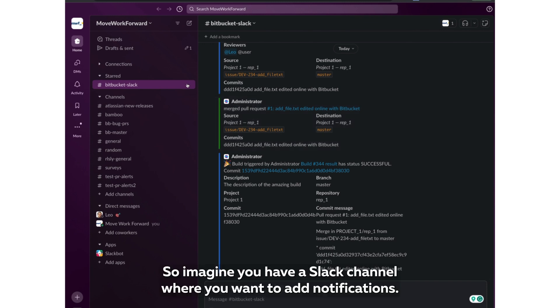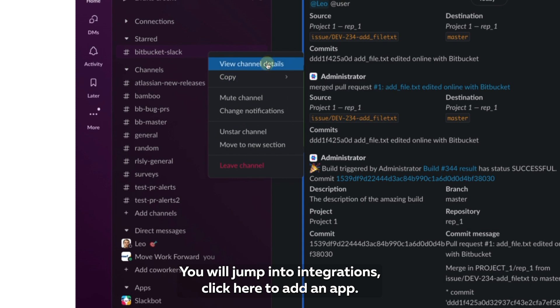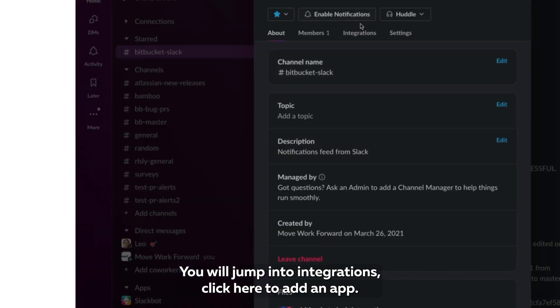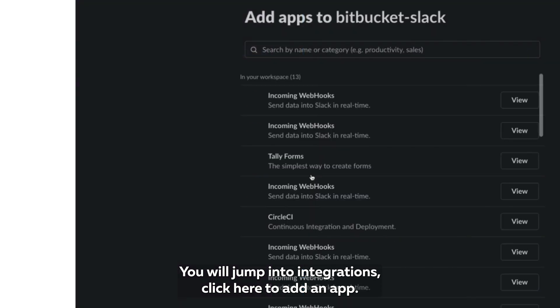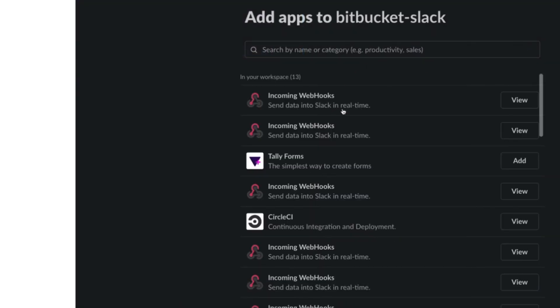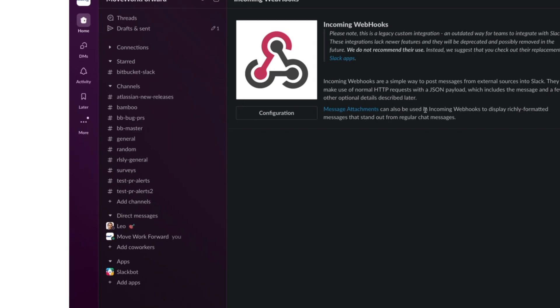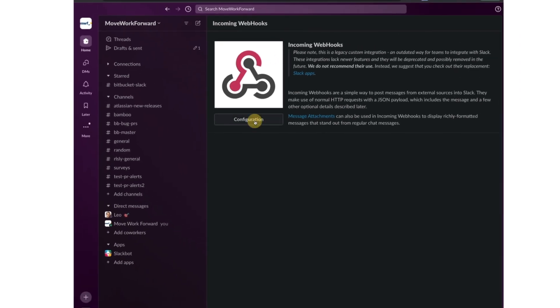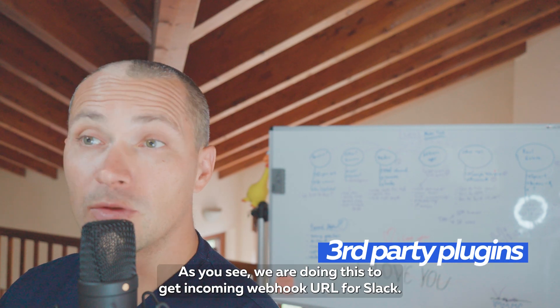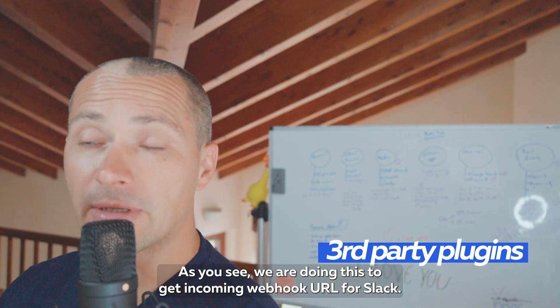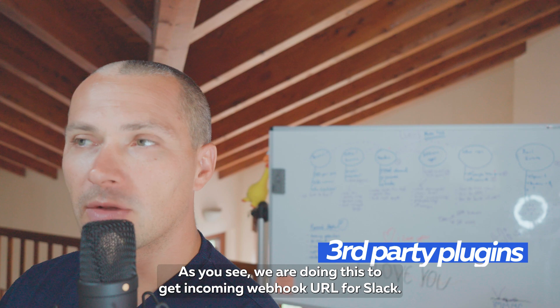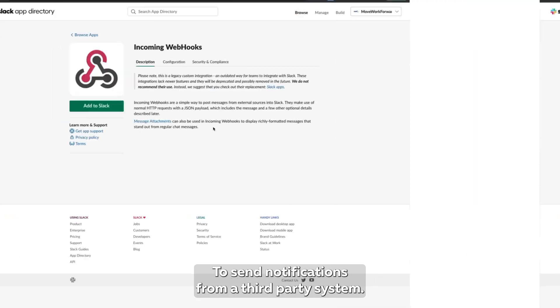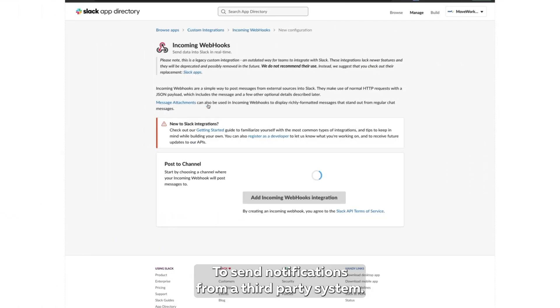So imagine you have a Slack channel where you want to add notifications. You will jump into integrations, click here to add an app, and here you pick incoming webhook configuration and click configure. As you see, we are doing this to get incoming webhook URL for Slack to send notifications from a third-party system.